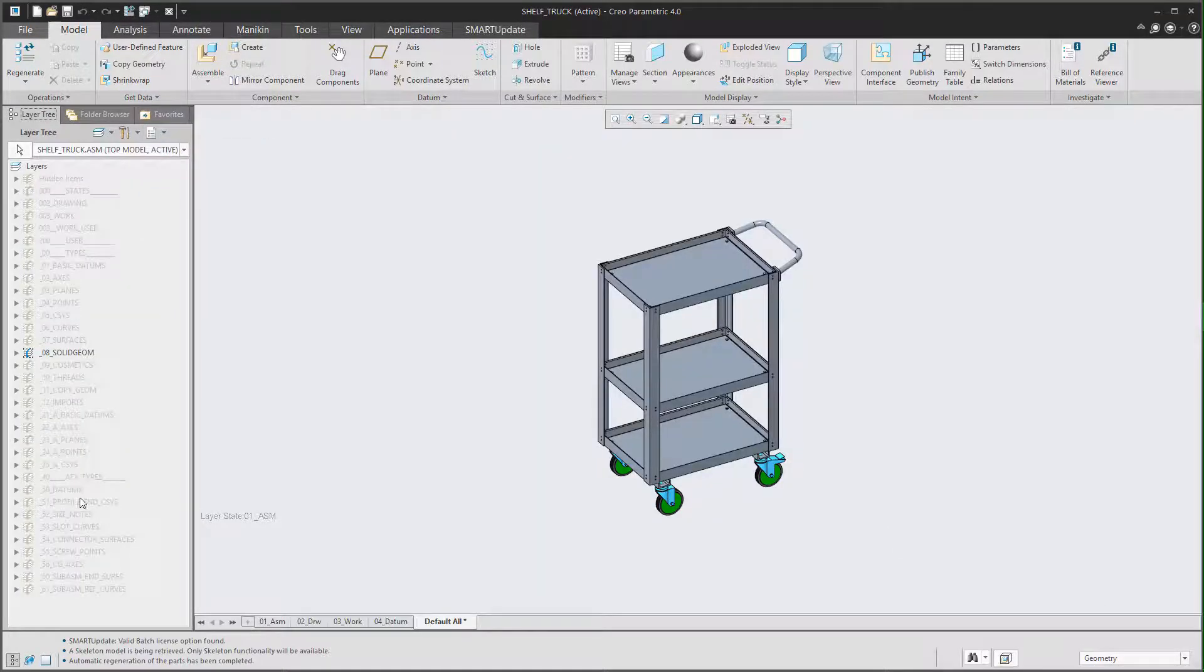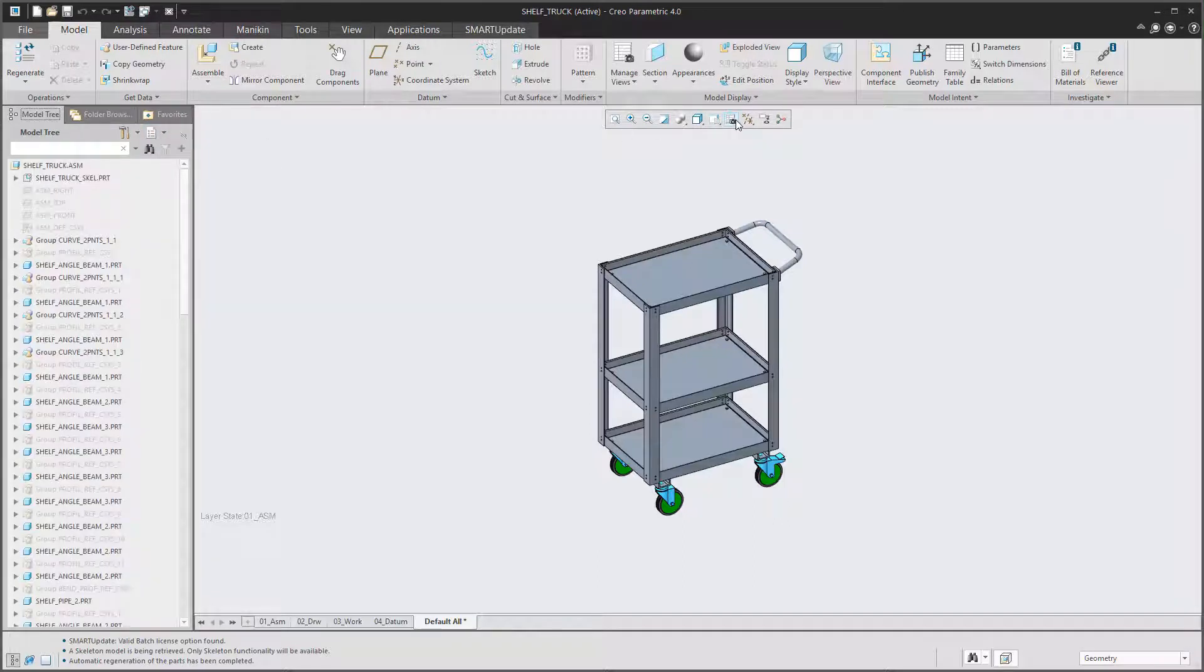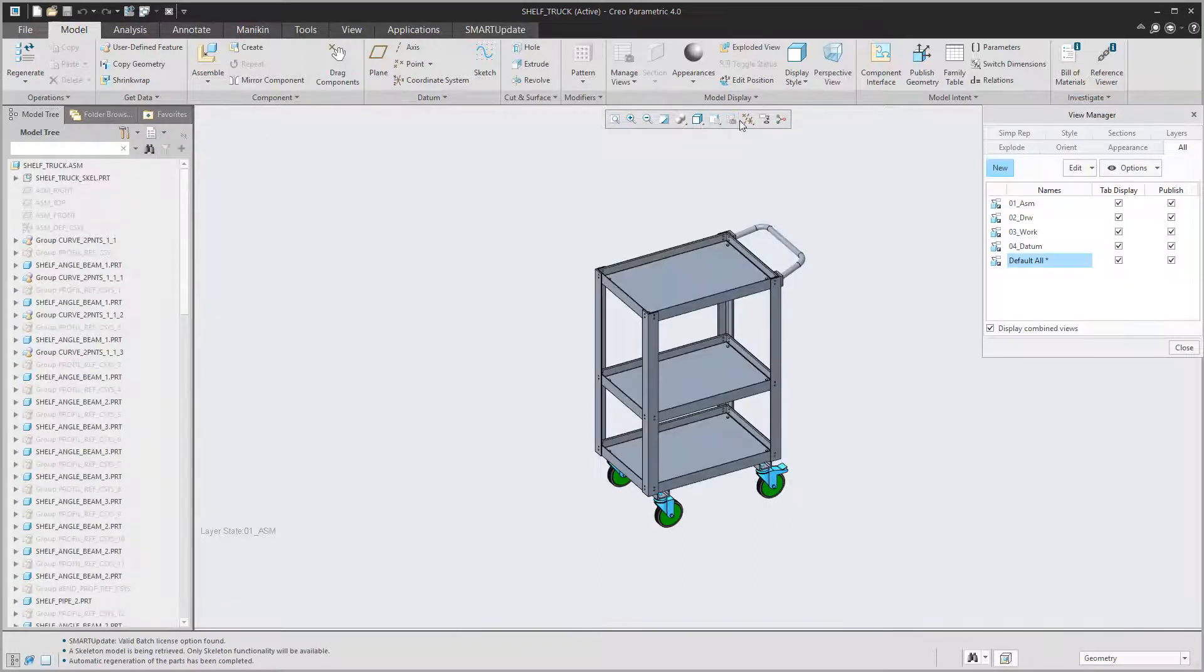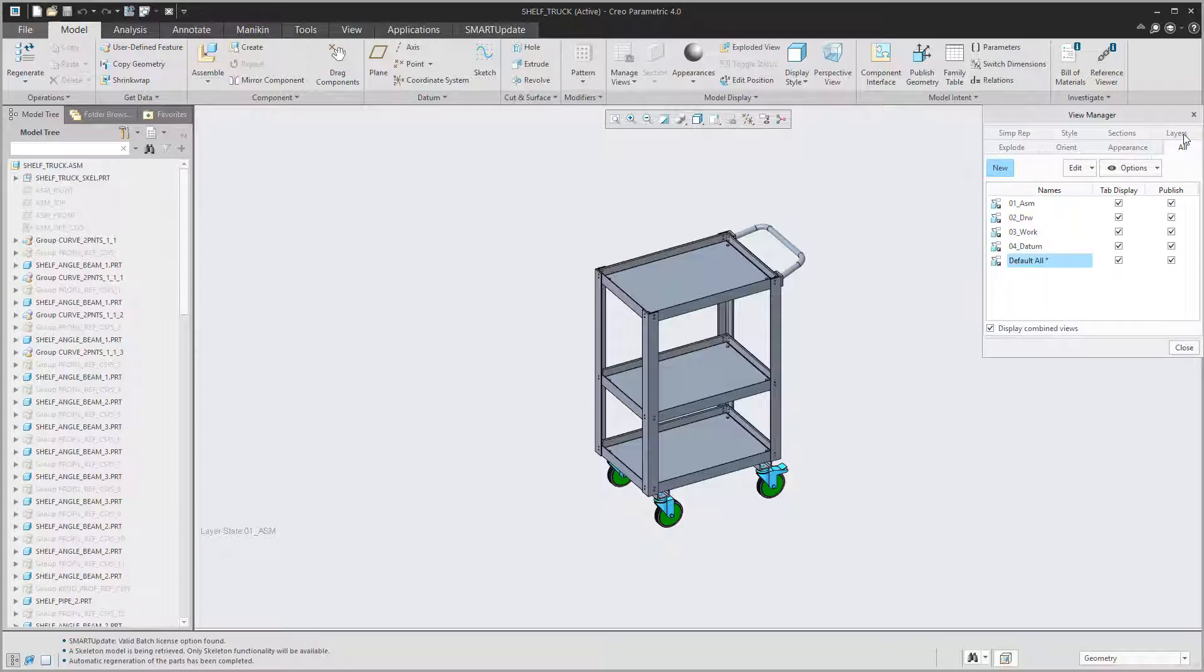And if we take a look again you can see that everything is now up to date. Layers look good, orientations, layer states and combined states have been created.